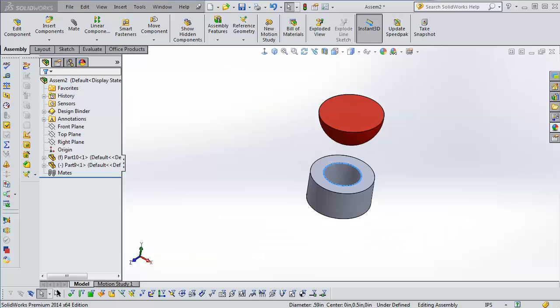Hello there, this is Robert with the GoEngineer Technical Support Department with another What's New in 2014 video. Today we're going to talk about spherical mates inside of SOLIDWORKS assemblies.